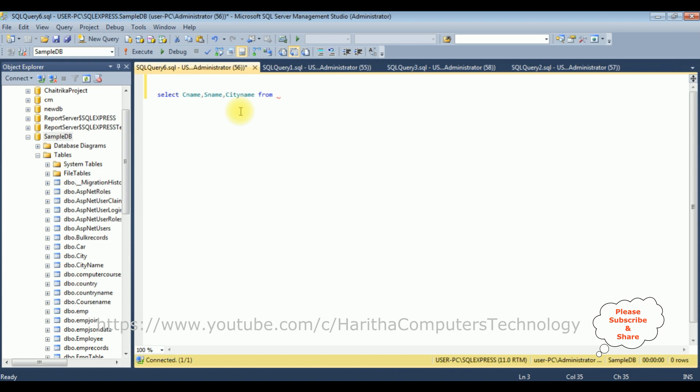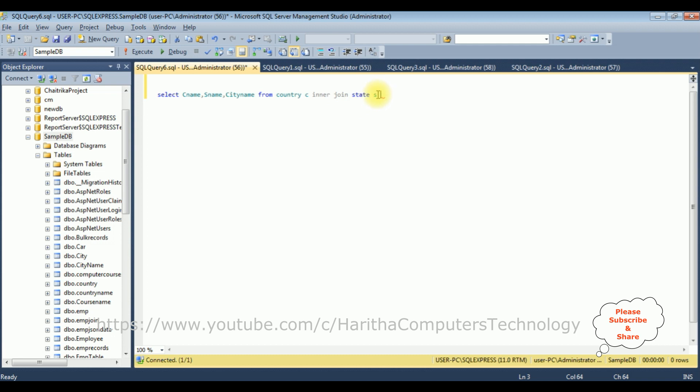From the table name, which is a country. From country, I'm adding the alias name for the country table, which is C. And then I'm applying the inner join, the state table, S. S is the alias name for the state table.